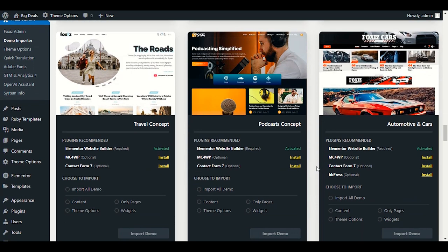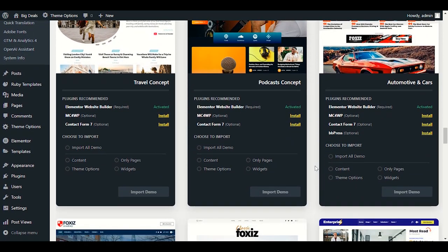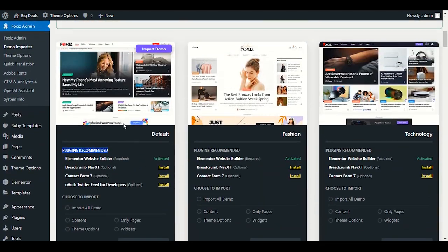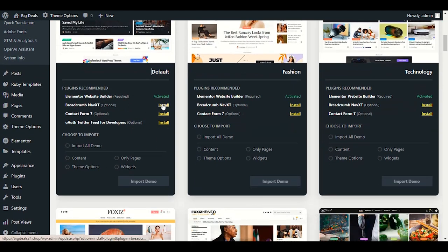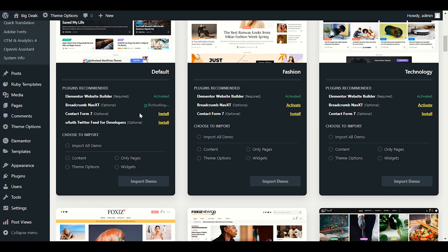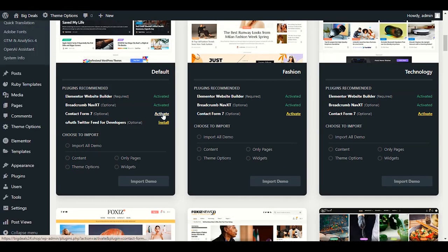Choose first what type of demo you want to import. Then click on all the yellow items and complete installing all recommended plugins. Let me scroll up to the first default demo and start installing plugin number one, plugin number two — contact form — and activate along with it. Plugin number three — start installing and activate right away, then Twitter feed for developers.